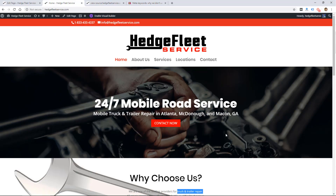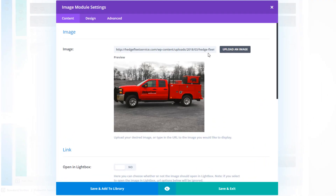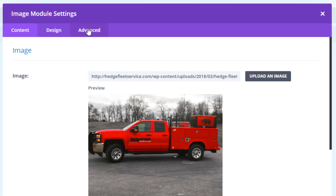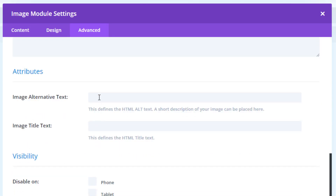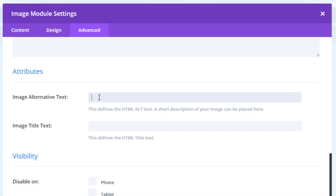Keywords are going to naturally show up in your content, but make sure to go through and confirm they're definitely there. One of the last places I'll mention is image file names and image alternate or title tags. This depends on your platform, but they all let you name your image. In this case, this image is named 'hedge-fleet-service-trucks.jpeg' with words split by dashes. In this theme I'm able to add alternative text, which is for accessibility — if someone is blind or can't see the monitor, this text will describe the image.